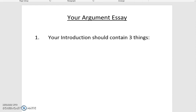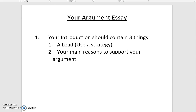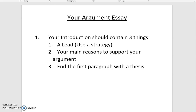Your introduction should contain three things. The first will be your lead — make sure you use one of our strategies like questioning, statistics, or maybe a quote. You should also include in your first paragraph your main reasons to support your argument. And finally, you're going to end your first paragraph with a thesis.